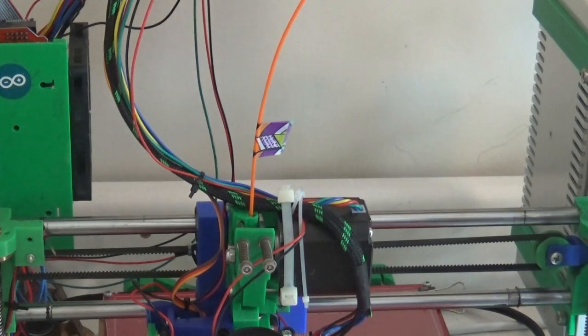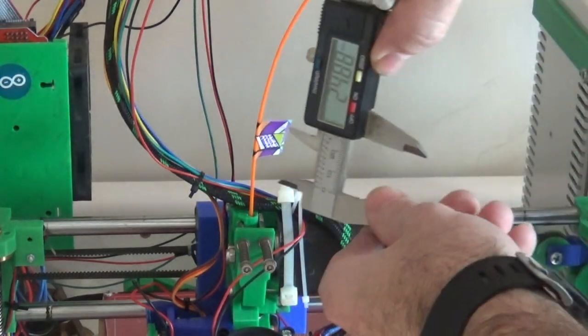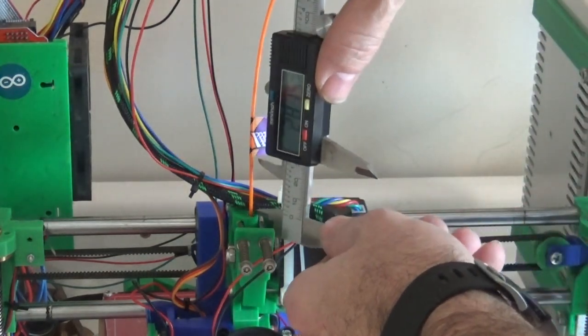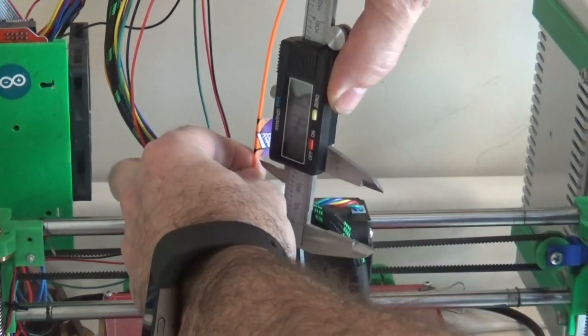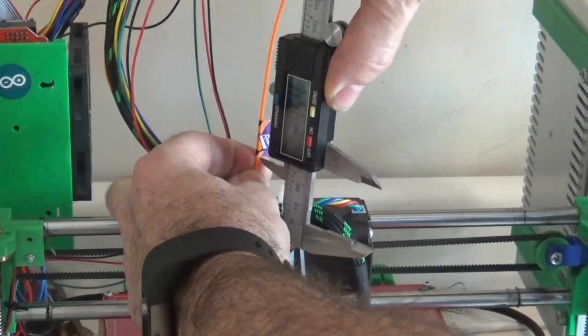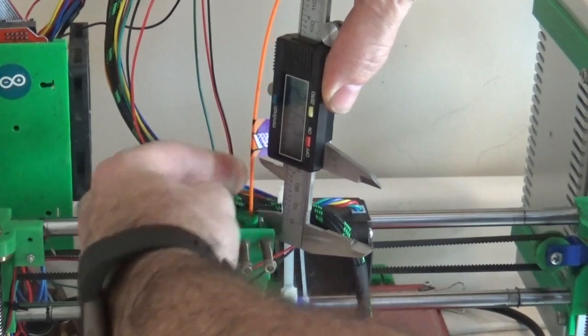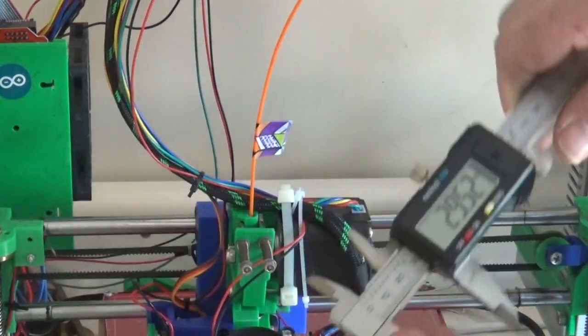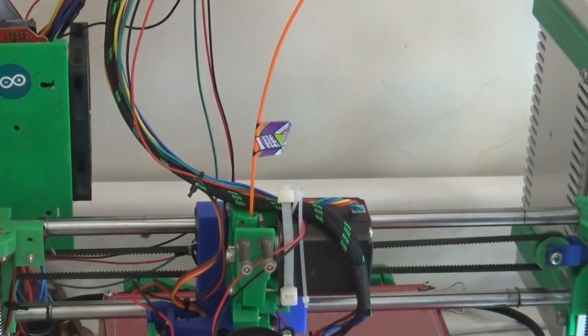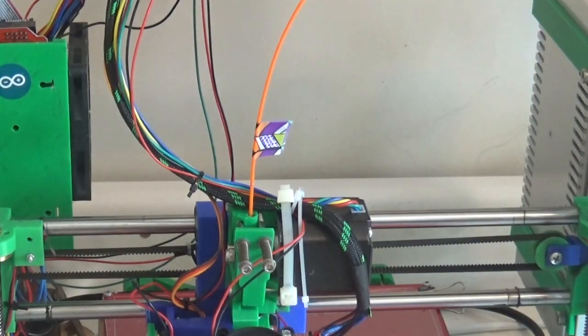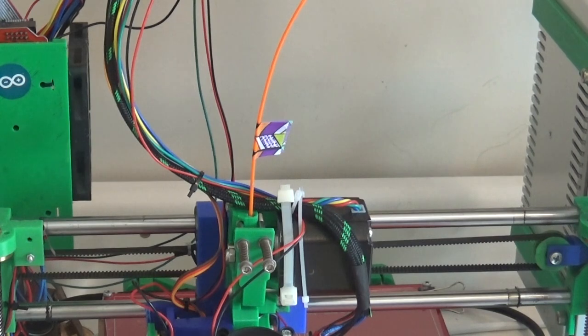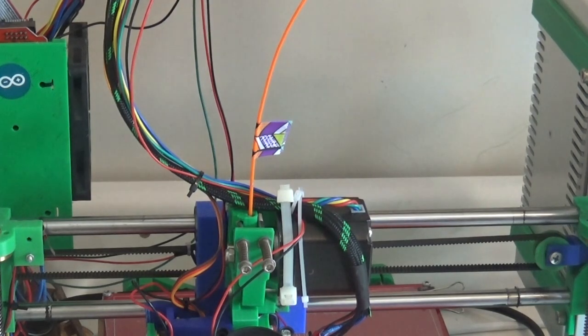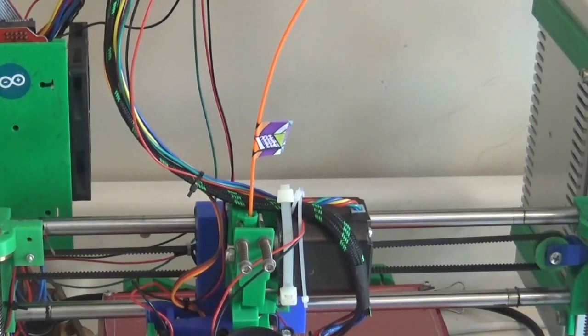Okay, now if our E-steps is calibrated correctly, it should have moved 52 millimeters. So if we measure again to the same spot on the tape with the same reference point, now I have 29 and a half, let's say 30. So we started at 90 and we ended at 30, so we actually moved 60 millimeters when we asked it to extrude 52.